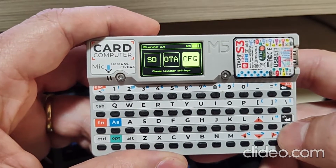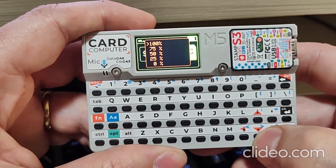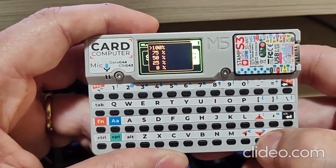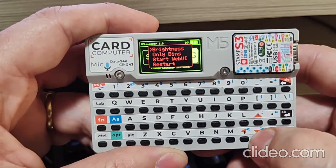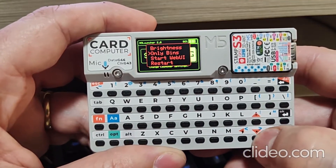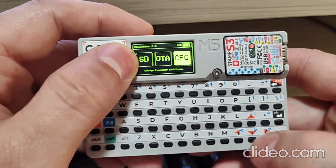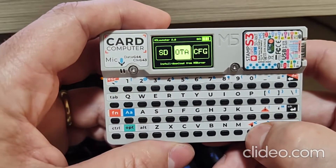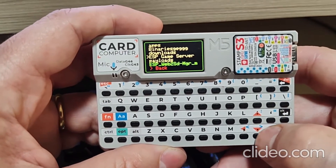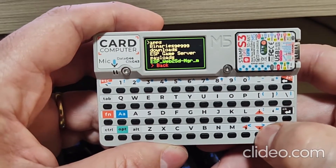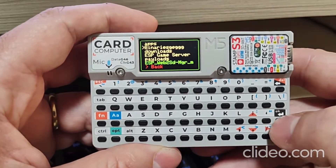And configurations, where you can change the brightness. We can change to see only binary files in the SD card. Here we have the SD card interface. The yellow ones are the folders.